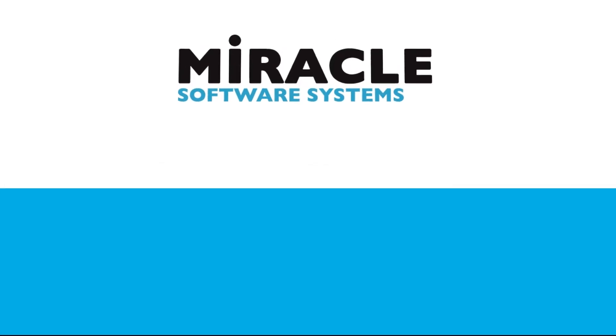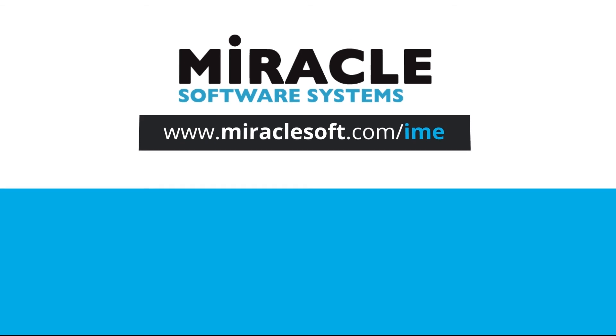Thank you for watching a video on Integration Made Easy, a video series brought to you by Miracle's Integration Center of Excellence Team. For more information about this playlist and for more videos, please visit www.miraclesoft.com.